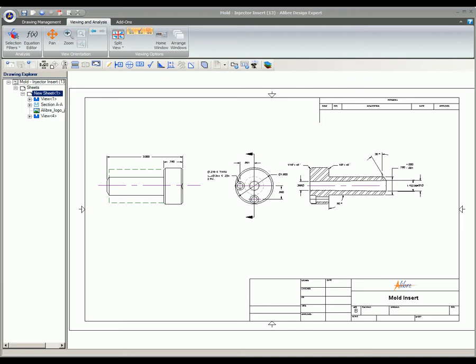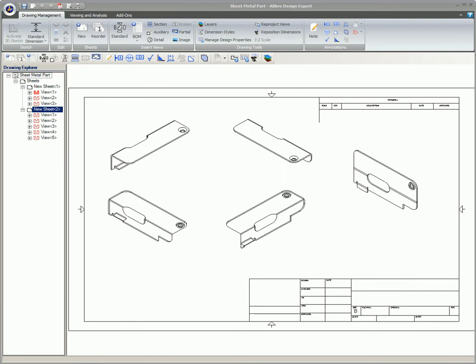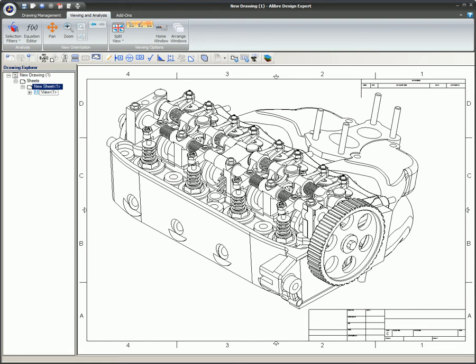2D drawings can be made from parts, sheet metal parts, or assembly files. Each set of drawings has its own unique options. Parts have different options compared to sheet metal, which have different options compared to assemblies.